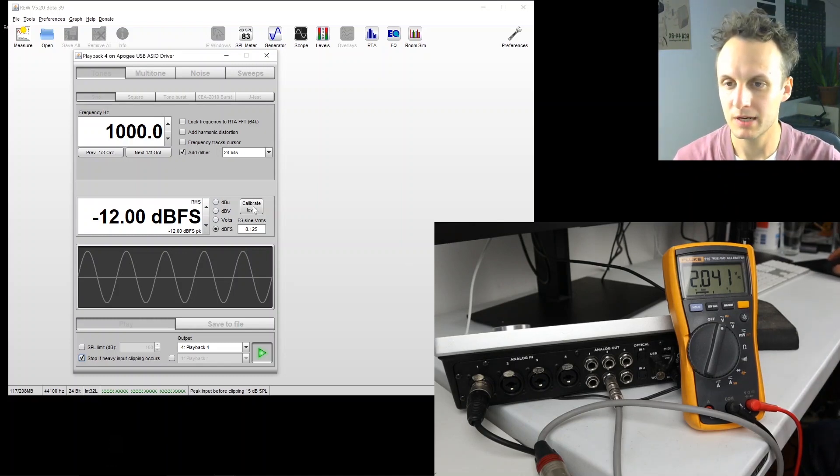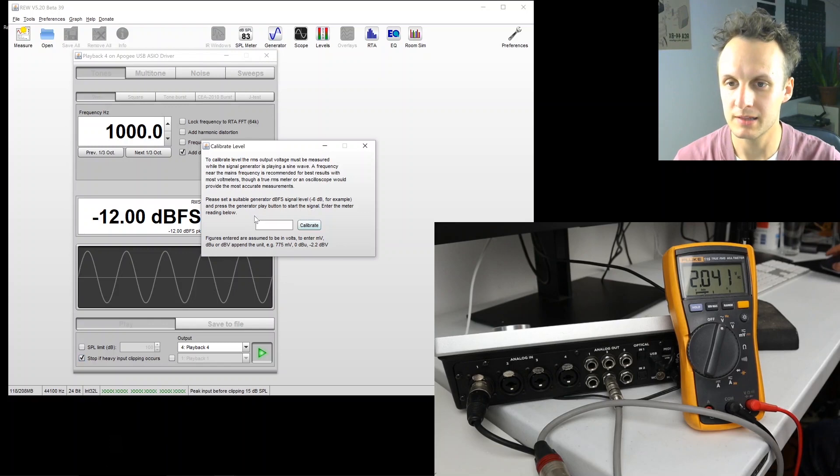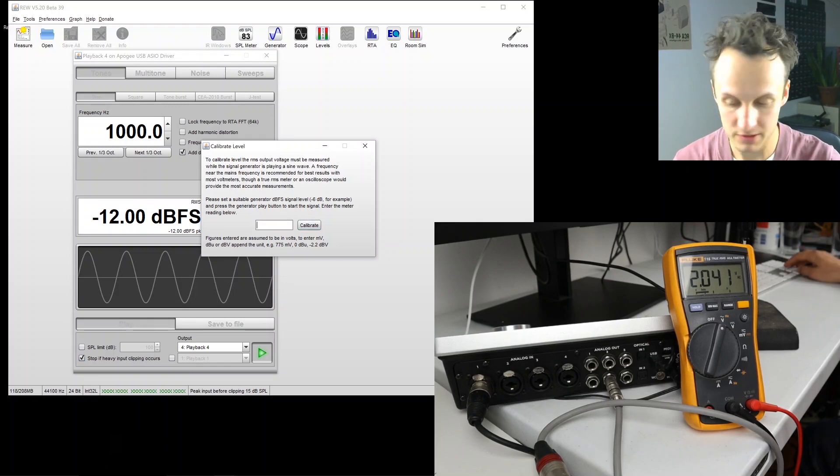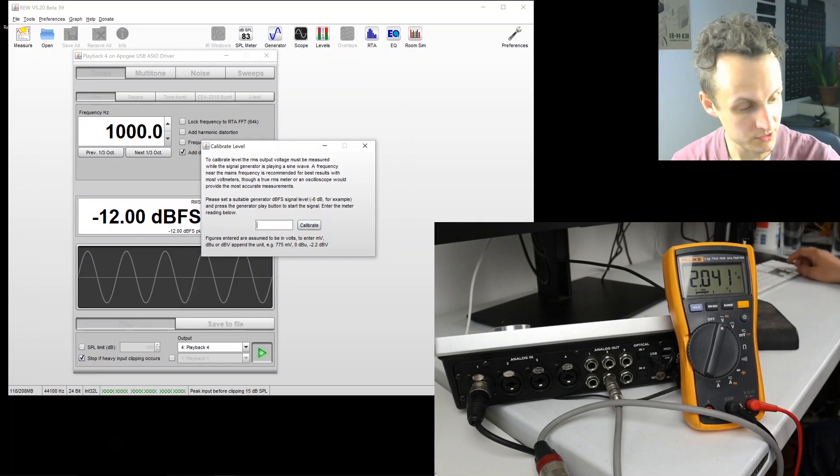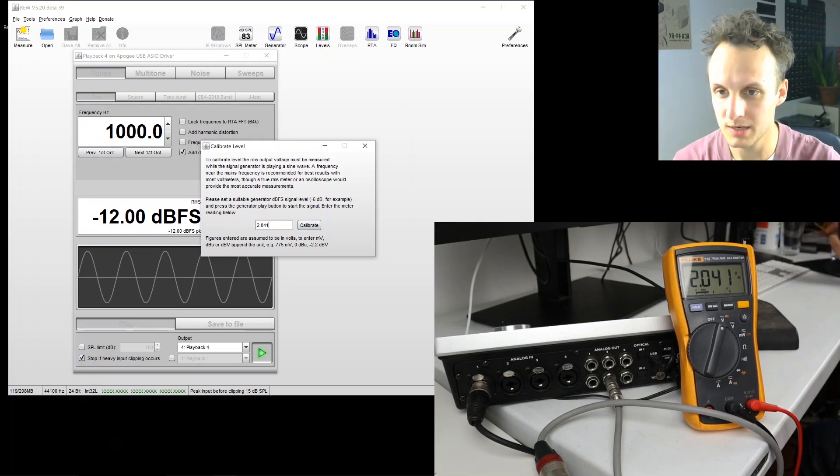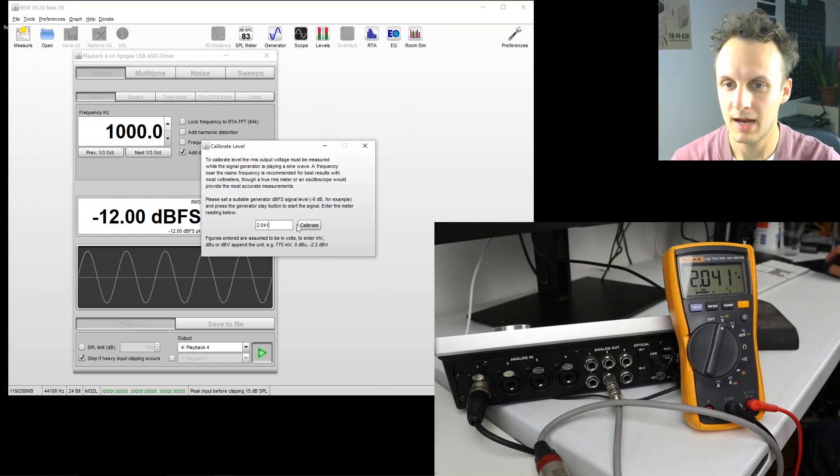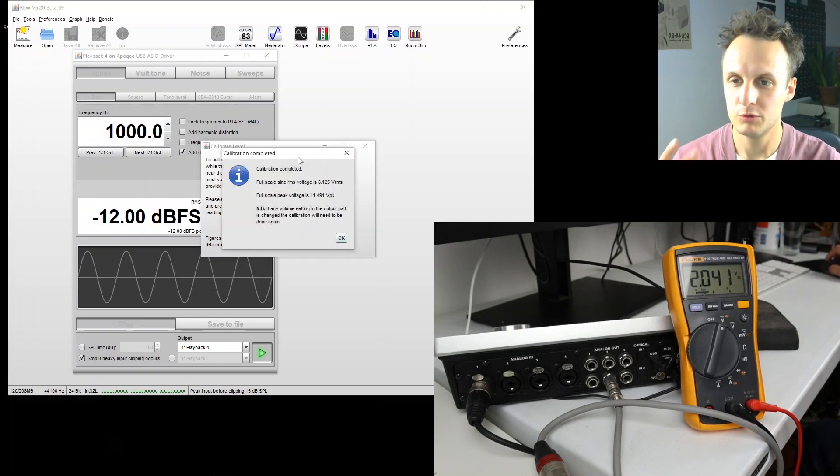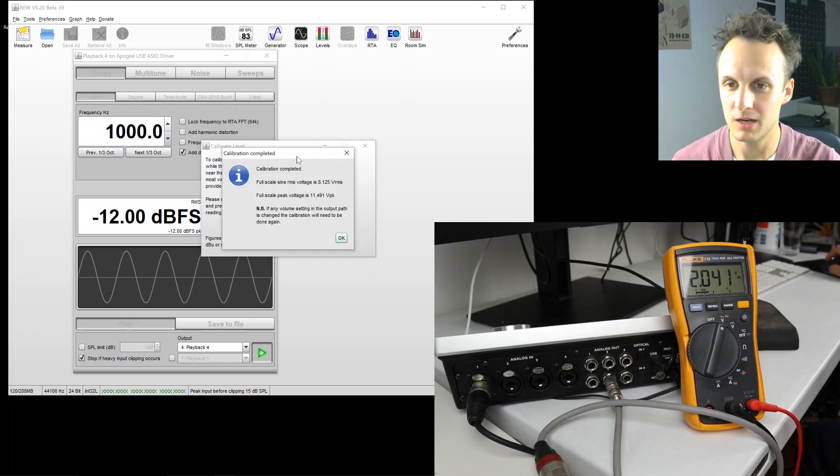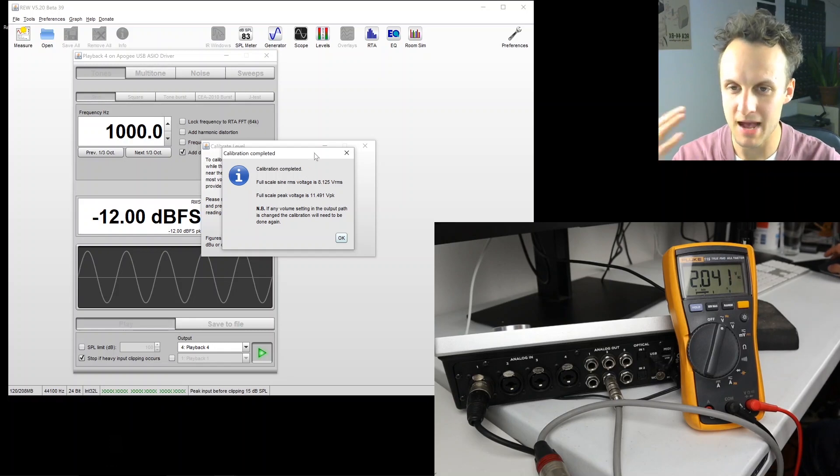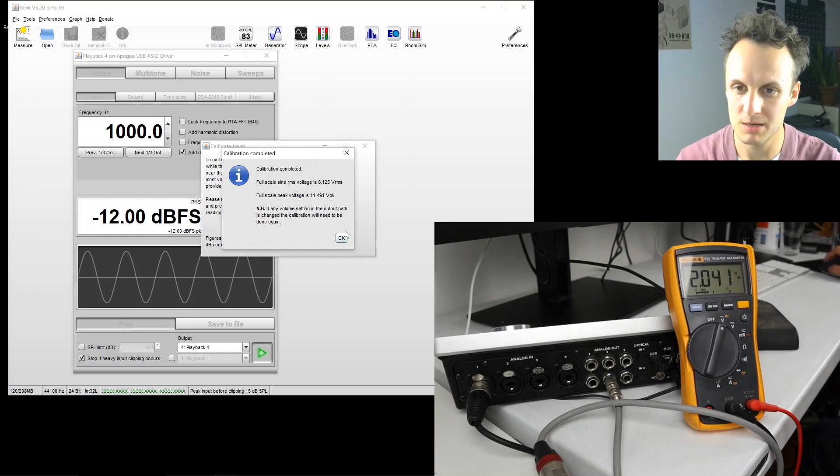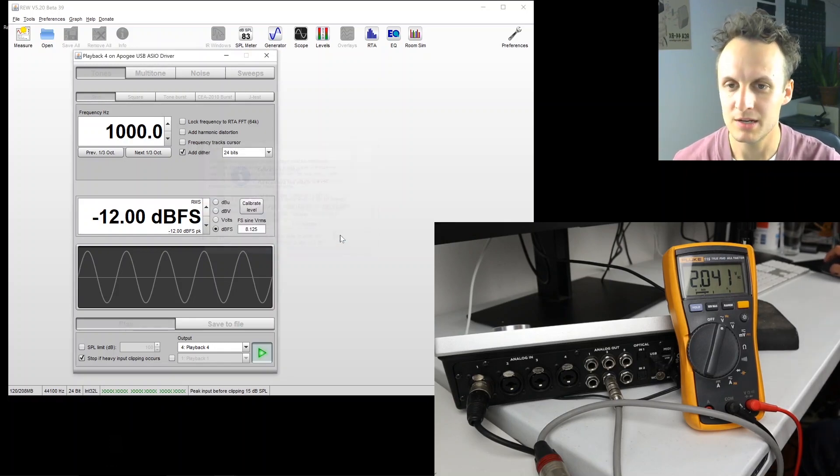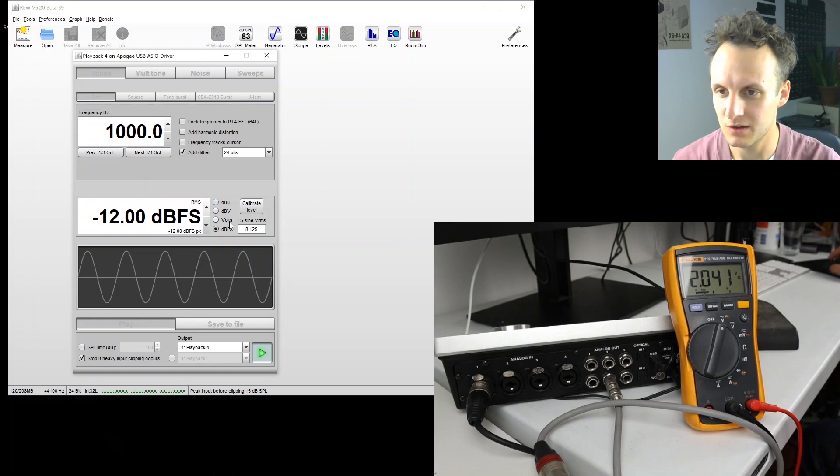Now I'm going to click calibrate level and enter that voltage. So 2.041. I push calibrate. Roo tells me, okay, based on that, this is the maximum and the minimum, or just the maximum that your interface can do.